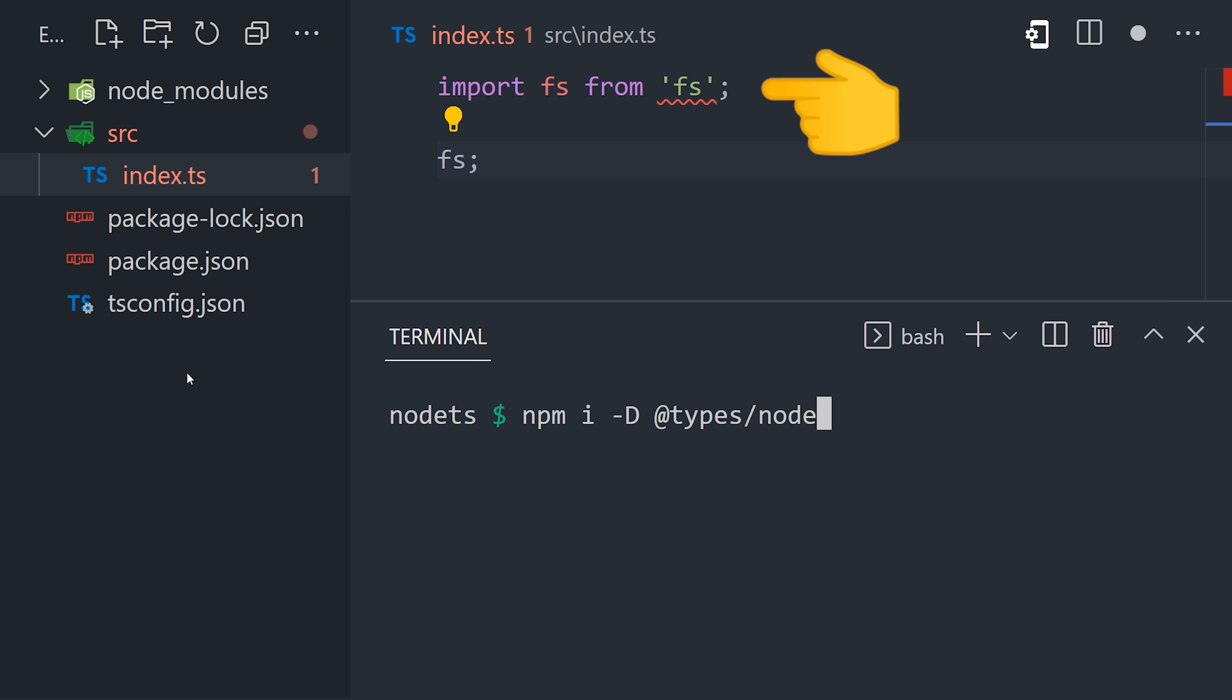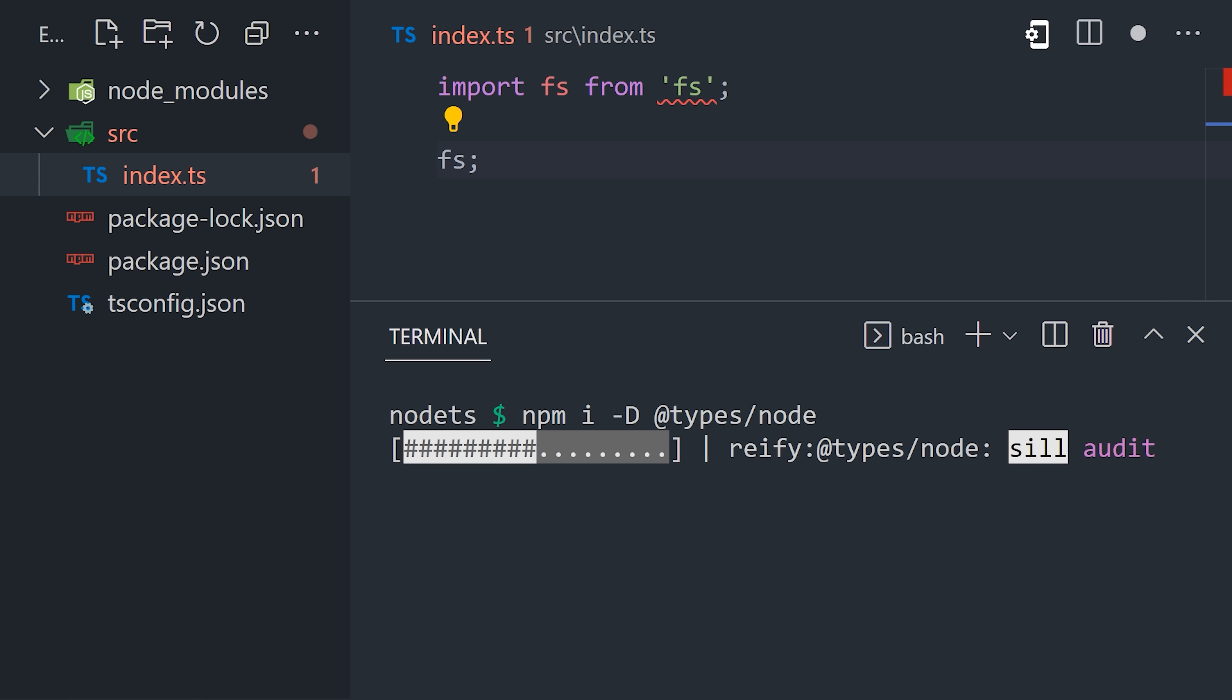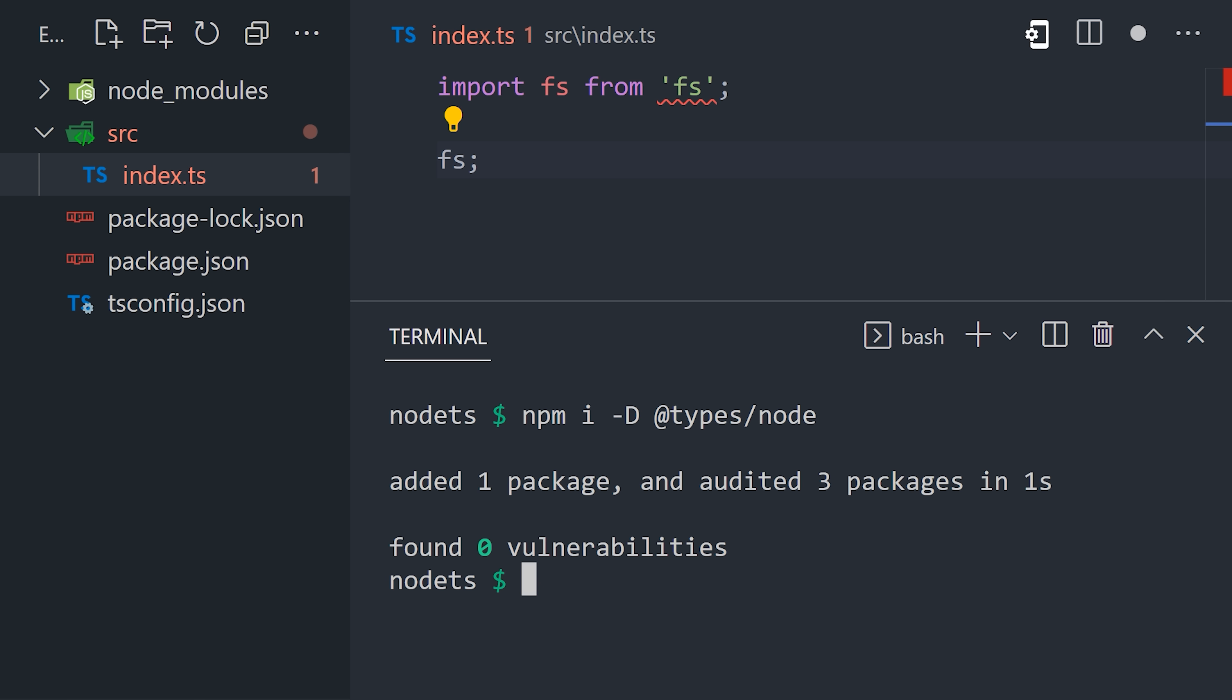When using Node built-ins, you might get an error that says it cannot find the corresponding type declarations, in which case you'll want to install the types for Node. And the error should magically disappear.